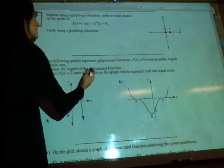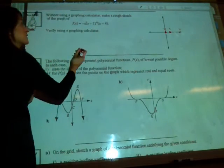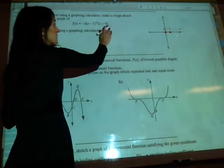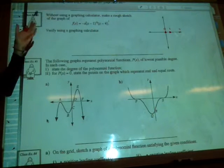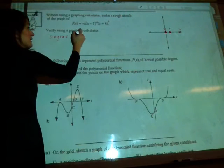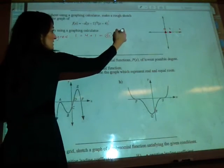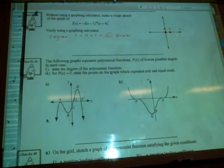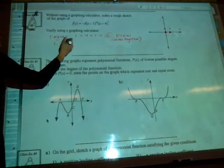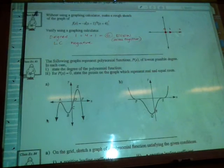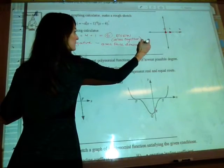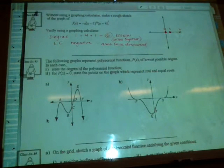Now let's talk about the multiplicities. On x, the exponent is 1, so multiplicity 1. On x minus 1, the exponent is 4, so multiplicity 4. On the last factor, again a multiplicity of 1. Adding multiplicities: 1 plus 4 plus 1 gives degree 6, which is even — so the arms are together. The leading coefficient is negative.